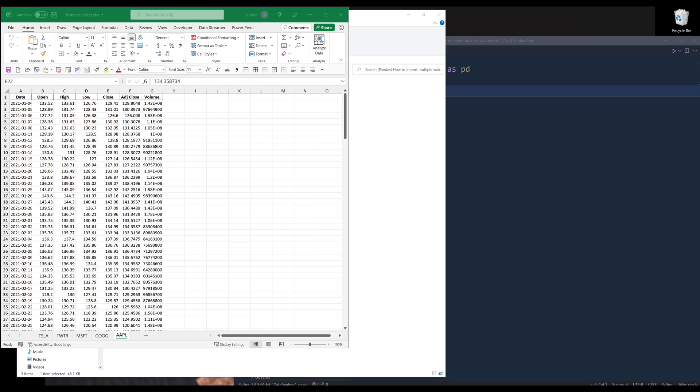Hey, how's it going guys? In this video, I'm going to show you how to import multiple worksheets from an Excel file using the pandas library.